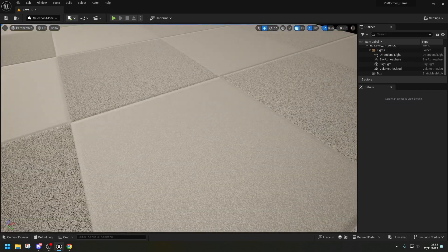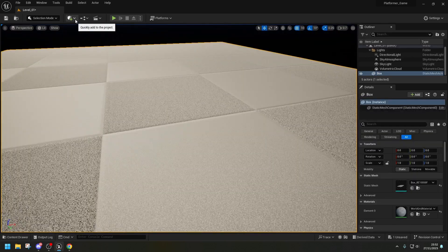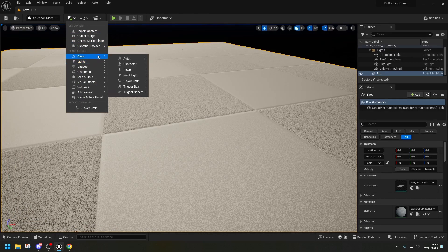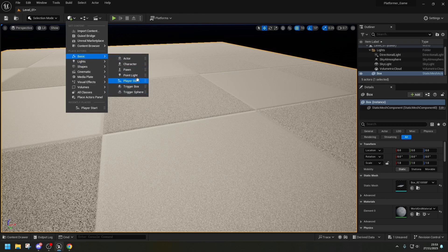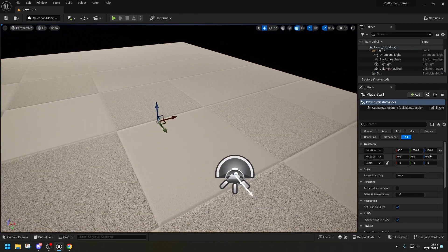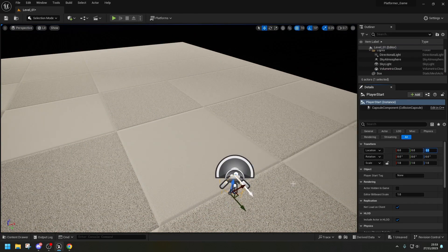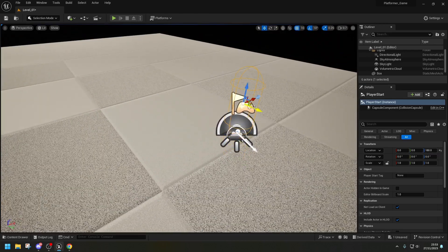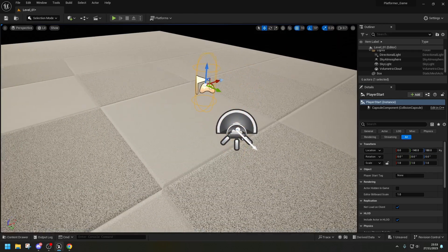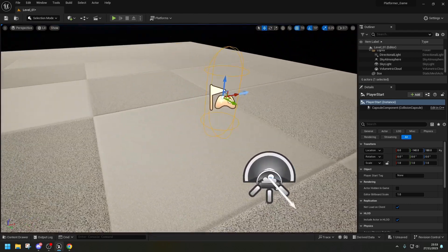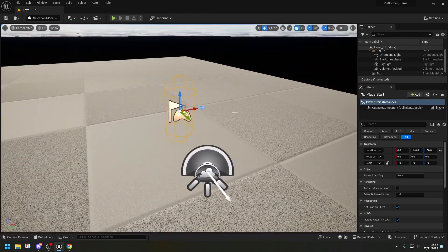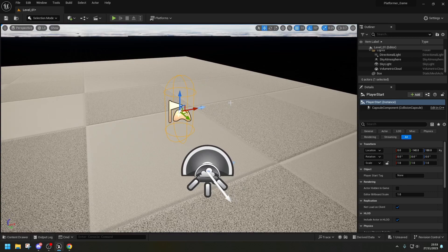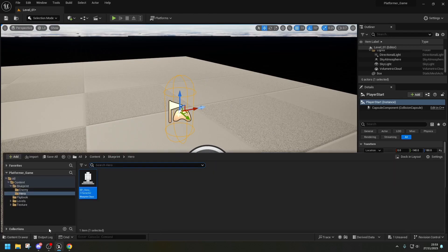And what we need to do is add a player start now. And we're going to go add basic. And then we want to player start. And just ensure that everything's on 0, 0, 0. And then make sure that you put it on the right location. There we go. So our character is there.